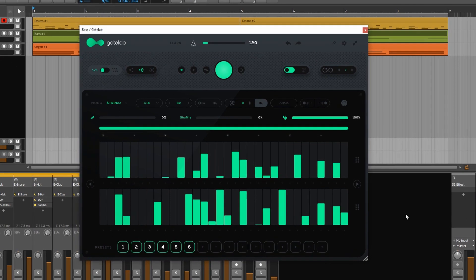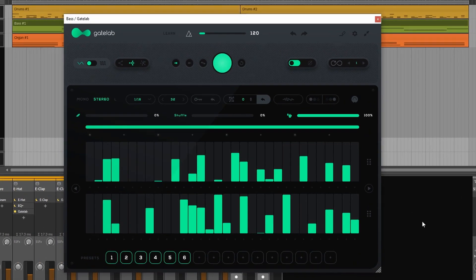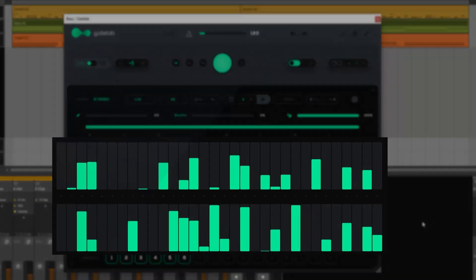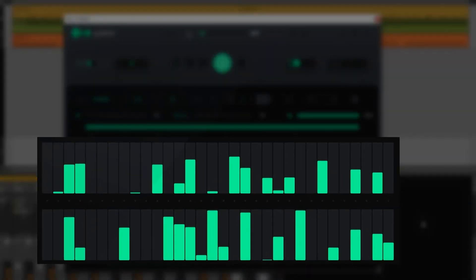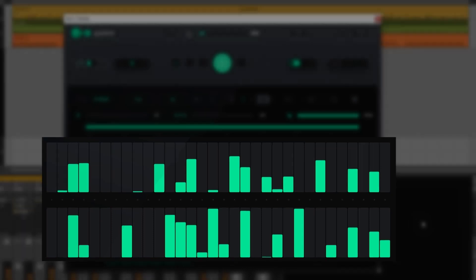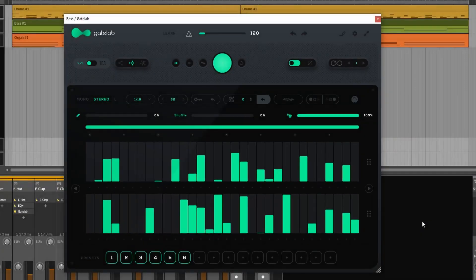Okay now let's take a look at the interface of Gate Lab which should give you a better understanding of how it actually works. Looking at this area already kind of tells you that it has a sequencer element to it. It is basically a step sequencer.